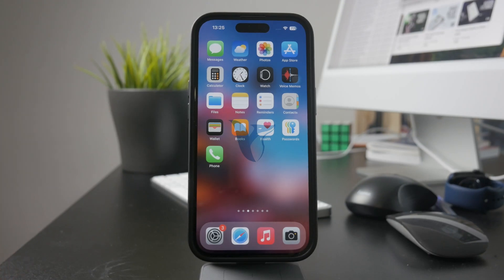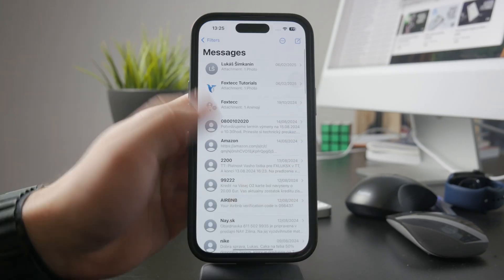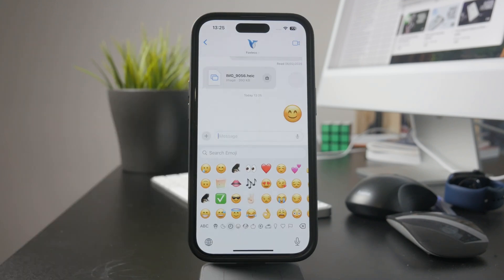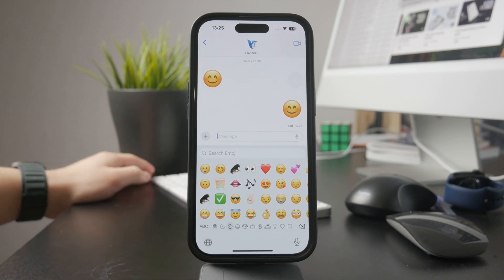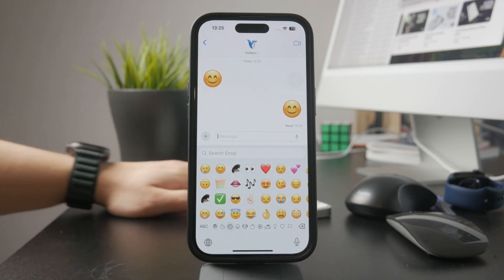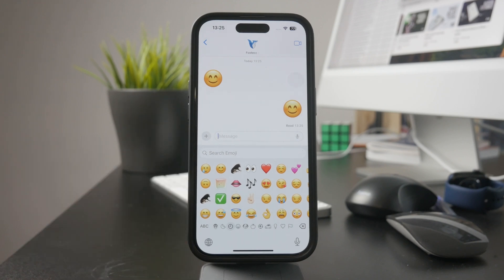Welcome to Fox Tech. If you've ever sent an emoji in a message and thought, why is this thing so big — you're not alone. iPhones have a way of making emojis appear larger than usual, but there are a few ways to control their size. Whether you just prefer a cleaner look or want your messages to be more compact, here's how to make emojis smaller when sending them on your iPhone.